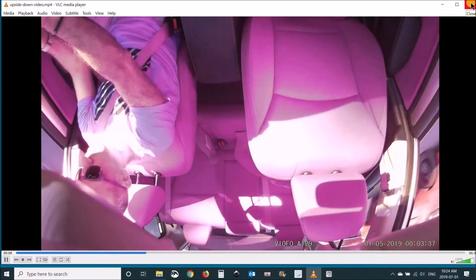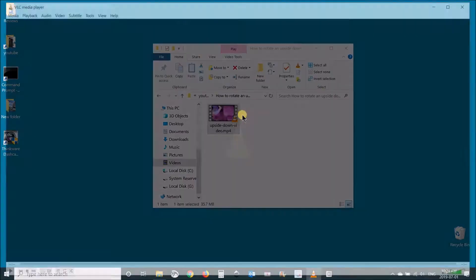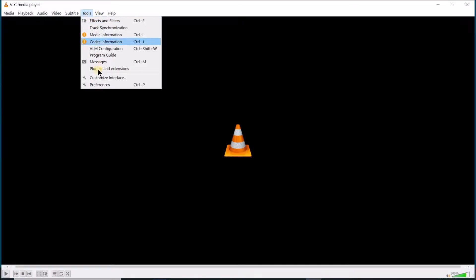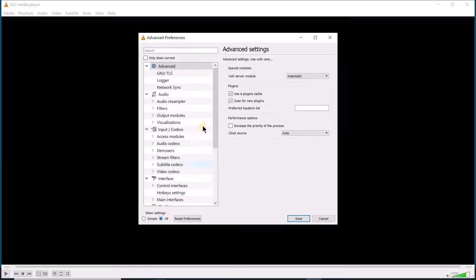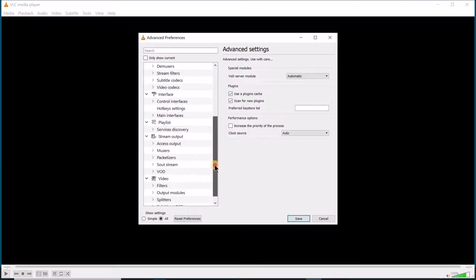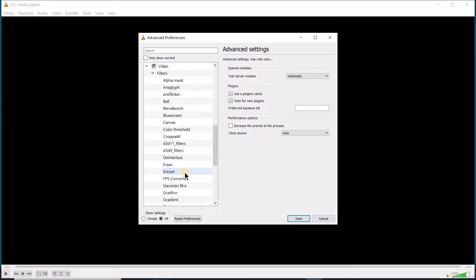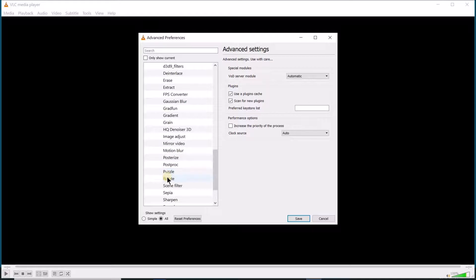I will be rotating it using VLC. Launch VLC, go to Tools, Preferences, and then choose All. Scroll to Filters under Video and then choose Rotate.